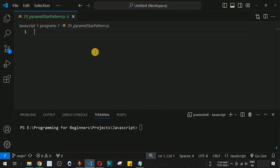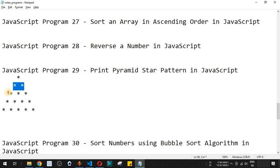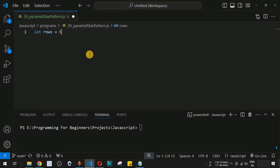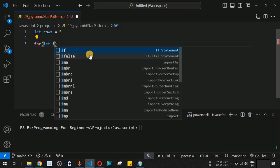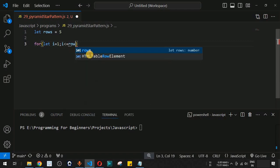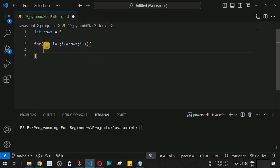We can create this pyramid star pattern using a for loop. First, let's define the variable for number of rows. For simplicity we are taking five rows, and in every row we will print star characters. The main for loop uses iterator i, going from one up to the number of rows — i less than or equal to rows, with i plus plus.